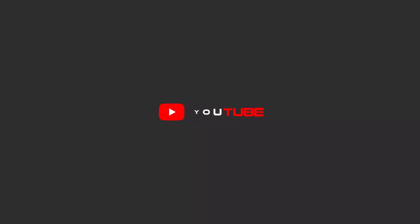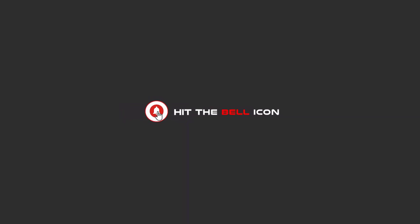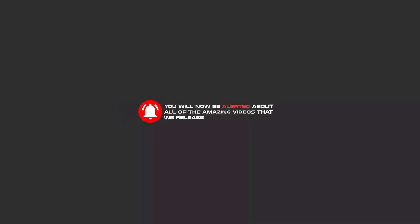Hello my friends, to continue these tutorials on YouTube, subscribe, like us, and hit the bell icon. And now you will be alerted about all of the amazing videos that we release.